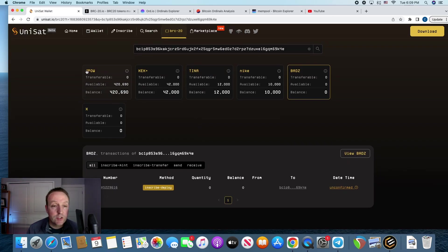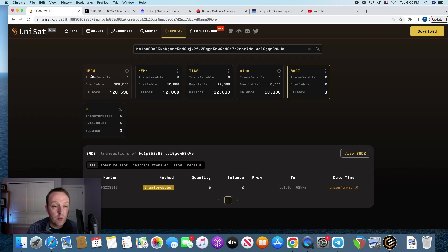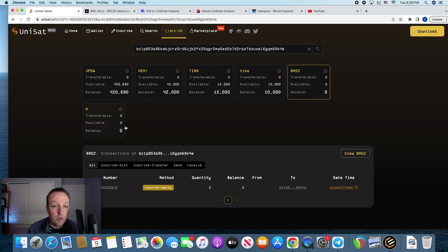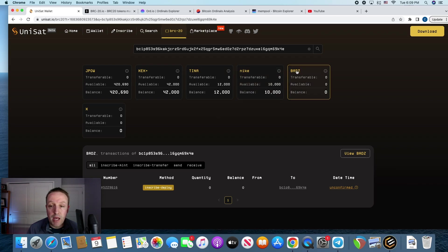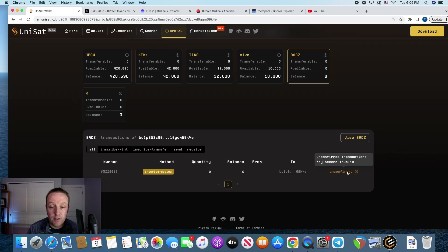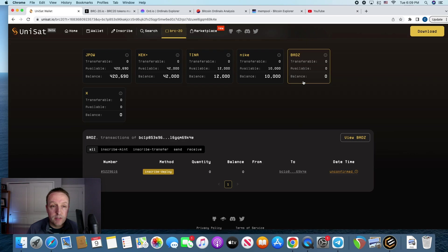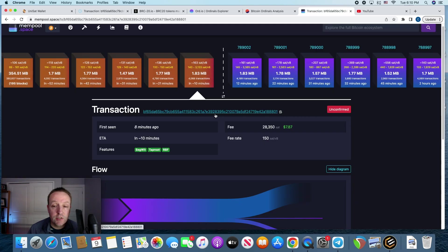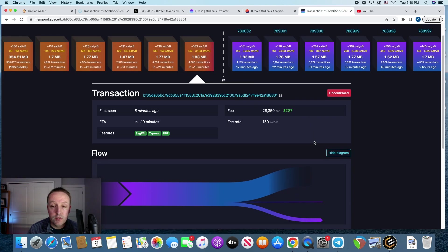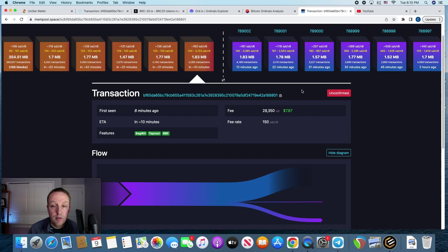I want to check my address. The JPAL, someone else's token that I minted. BID, KEK+, TINA, and BADS, and X are all ones that I deployed. And then Nike, someone else's one that I minted. And then BADS, looks like it's right here. It's unconfirmed, so it's not there. I'm going to wait until it gets confirmed because it could become invalid. And then I'm going to mint some for the inscription of the deployment of BADS.